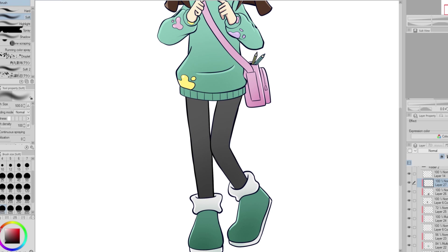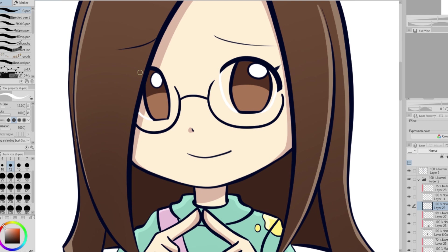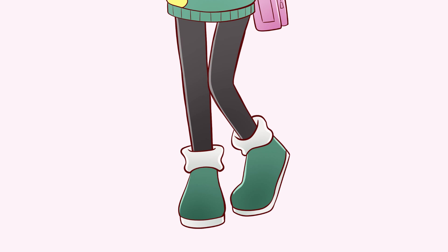All the characters have catchphrases that they say when they pop Puyos, so I imagine my catchphrases would be something like paper, pencil, eraser, sketch, fine liners, color pencils, watercolor, something like that.